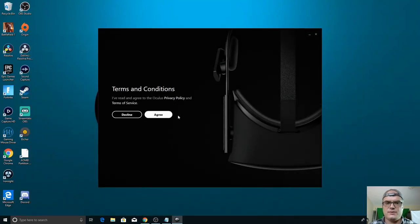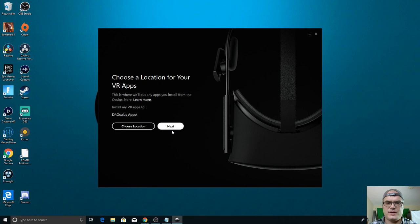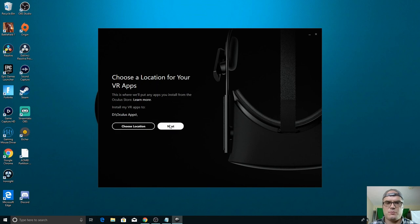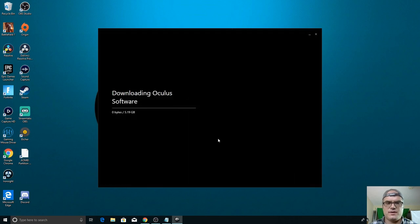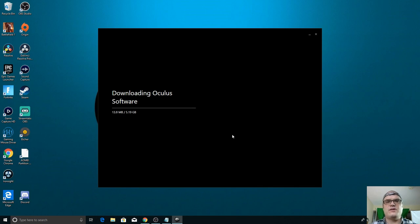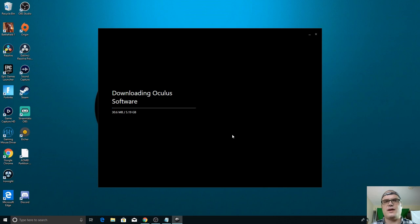So let's go agree. Just going to put it on D. That's fine. So this is downloading the software and I'll skip ahead when this is done and we'll continue the setup.